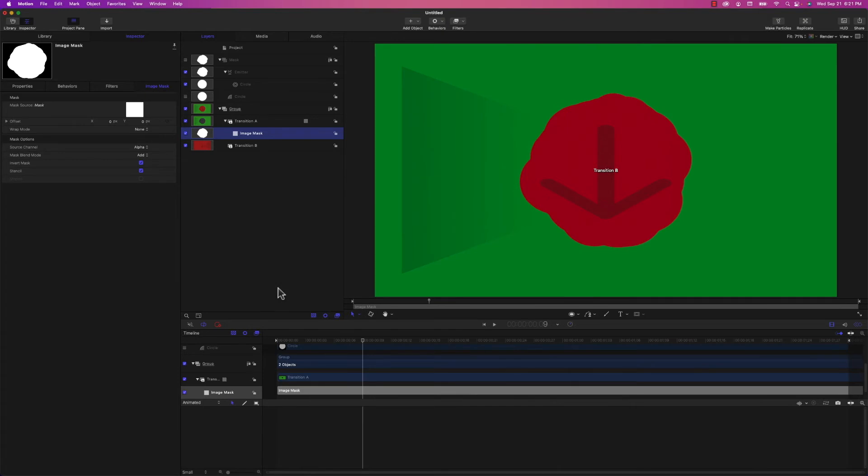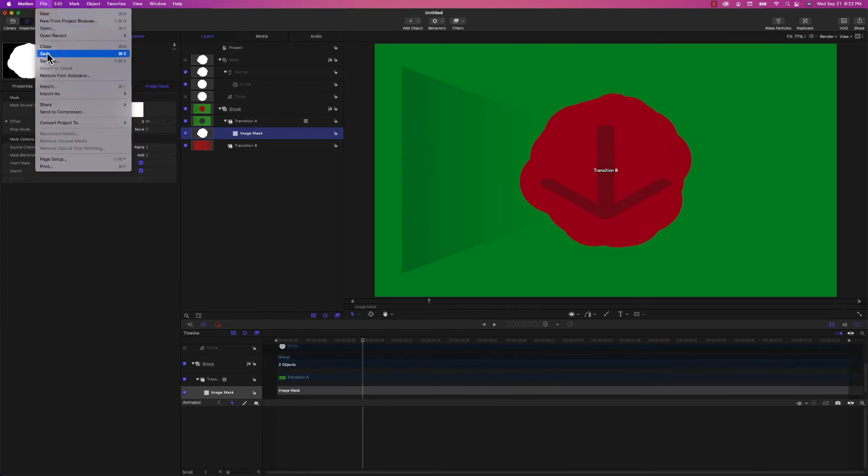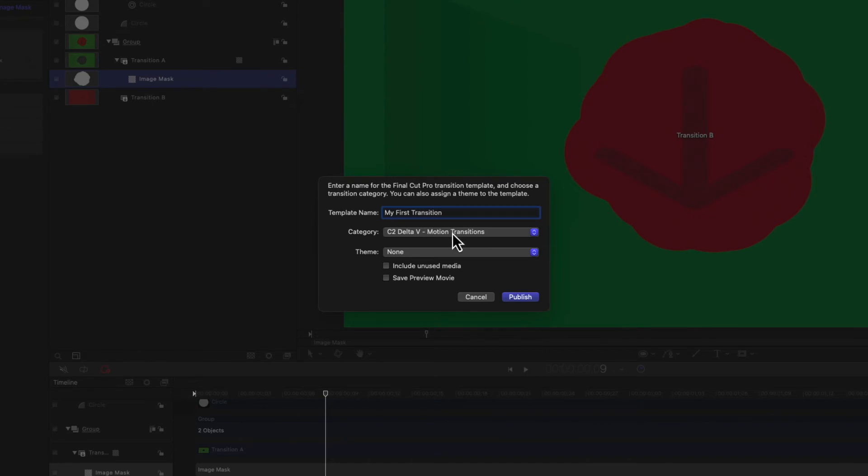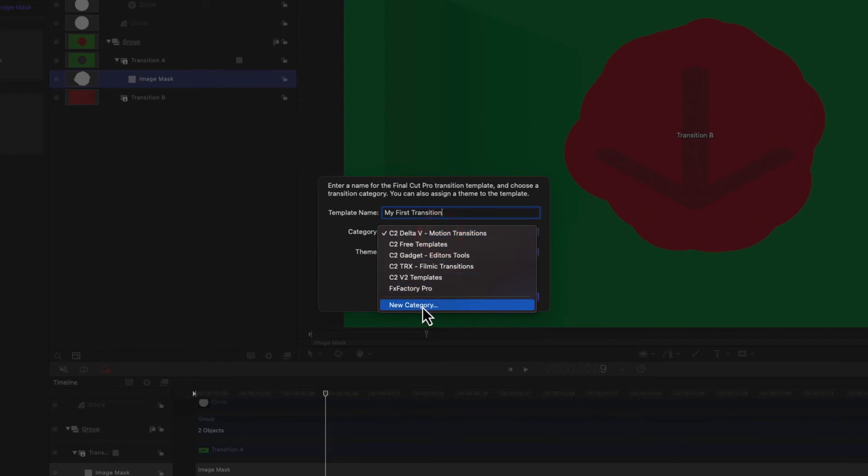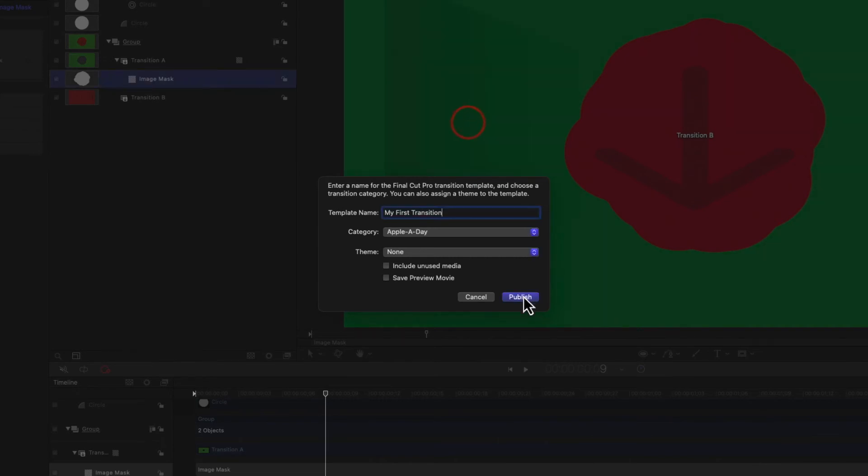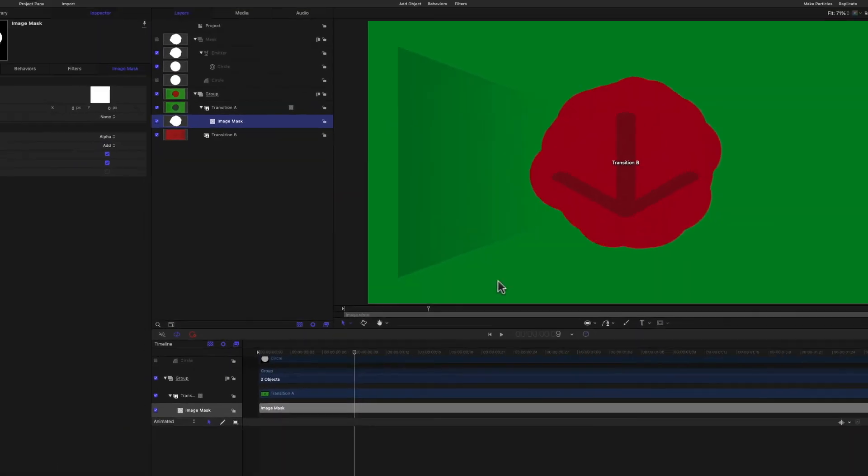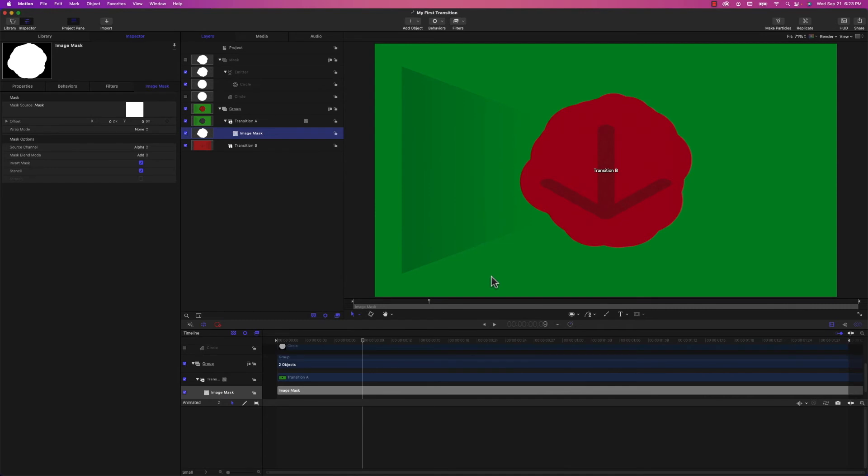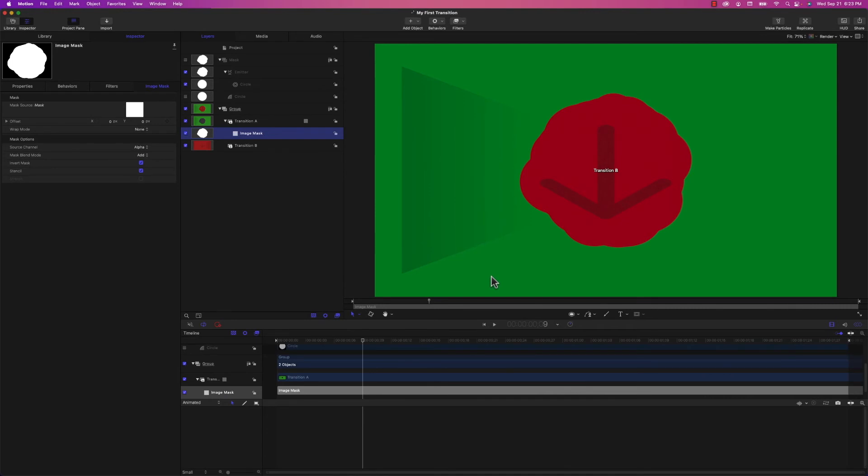I think that's great for our first transition. So I'm going to save this by selecting Save under the File menu. You'll see that the dialog that appears is different than the standard Save dialog. We can name the template, which I'm just going to call My First Transition. We can also choose the category in which to save this. I'm going to add a new category, and I'm going to call it Apple Day. Hit Create and hit Publish. Now that it's published, we can go into Final Cut Pro and test it out.